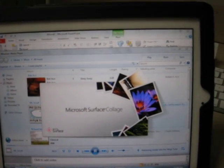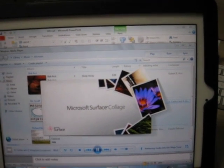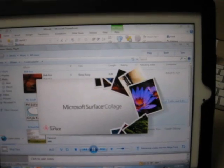Microsoft Surface College, something I didn't know. And finally, Paint.